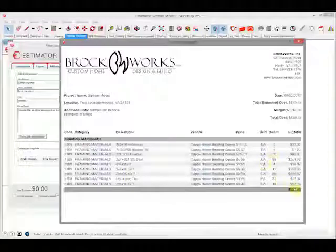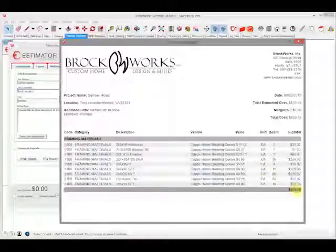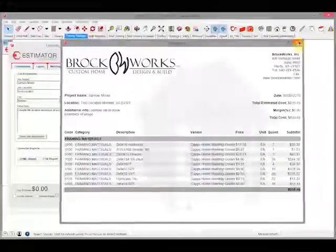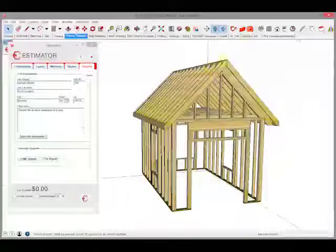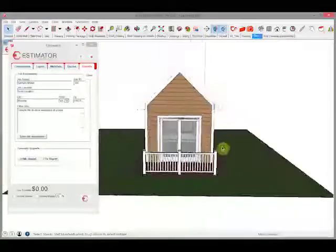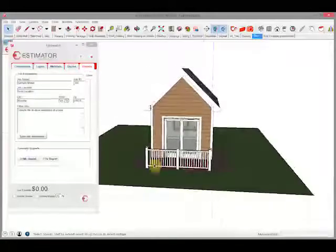For this framing package, for instance, this could become a purchase order for your framing. So let's close out of that and let's look at the entire model in this little small building here.